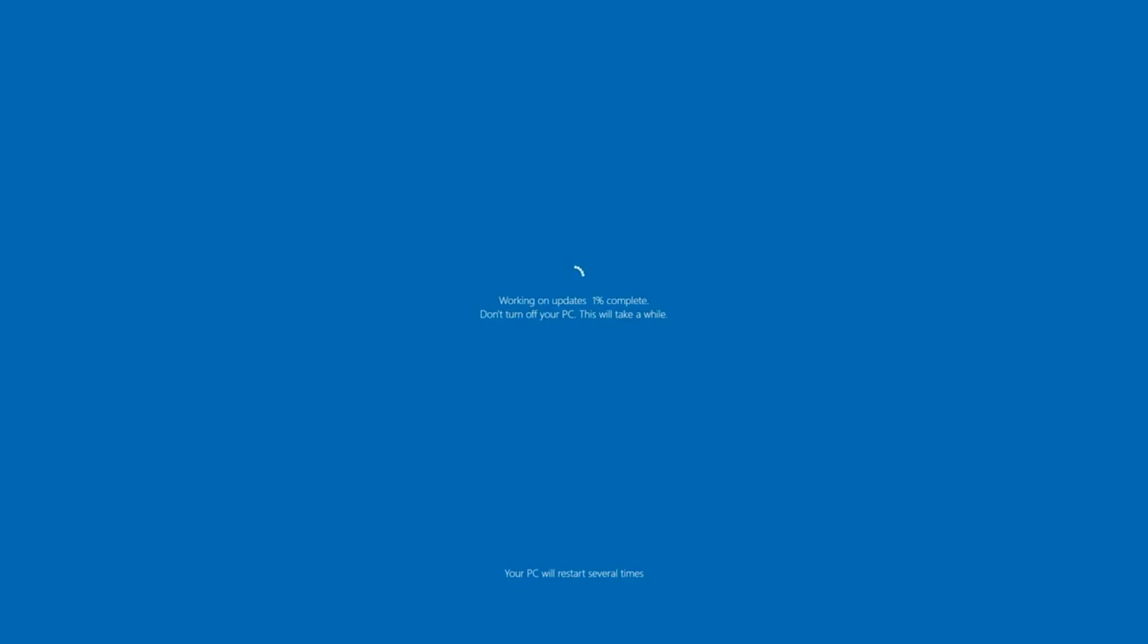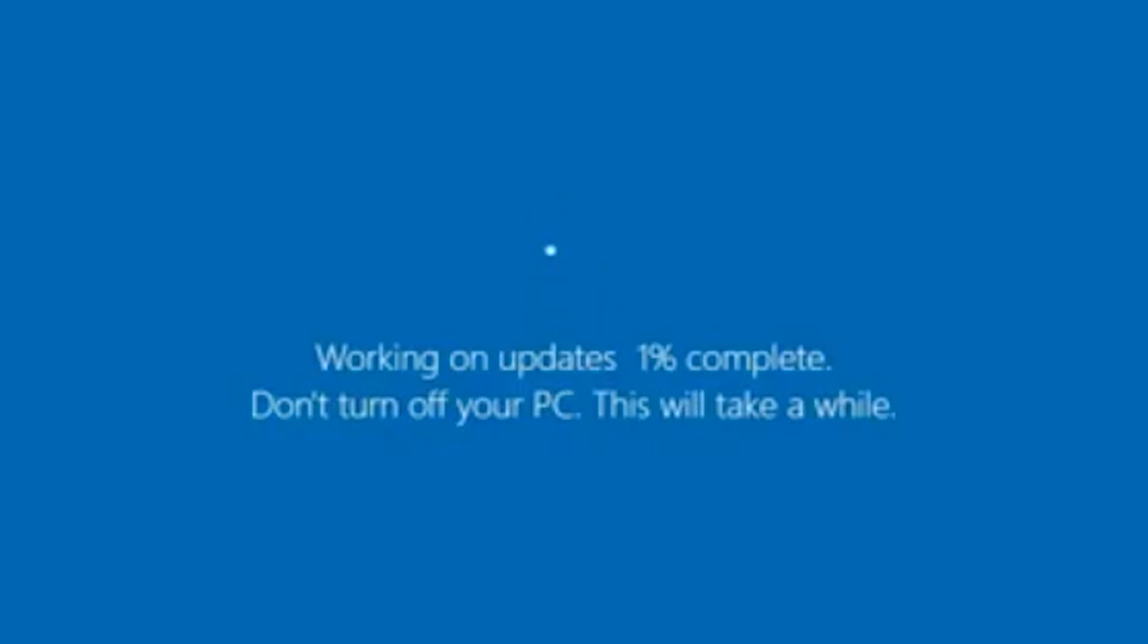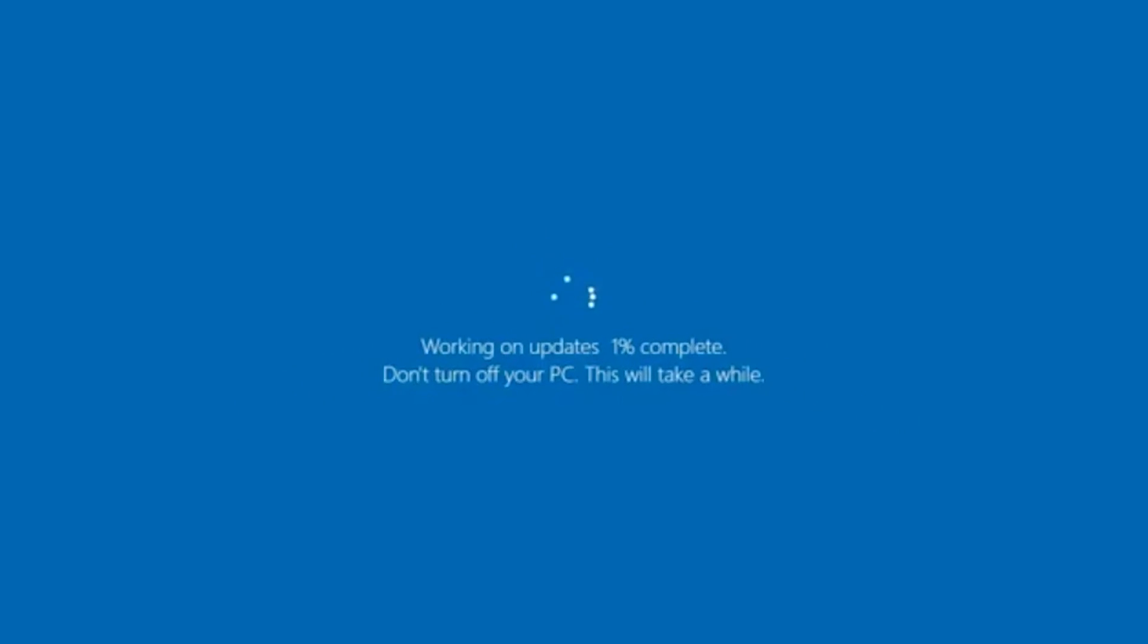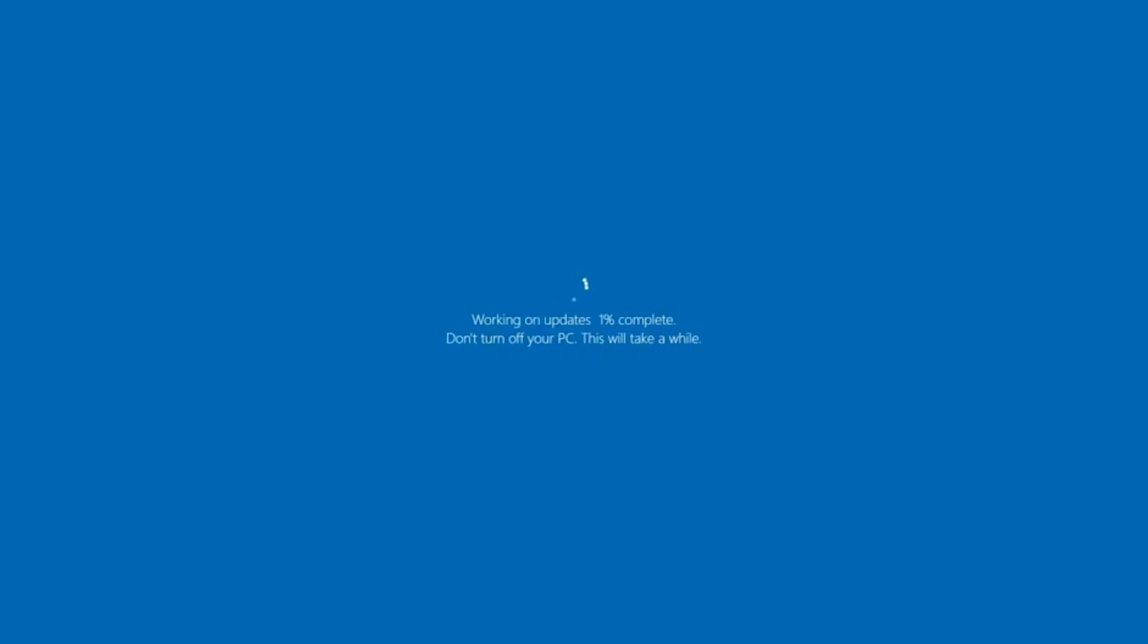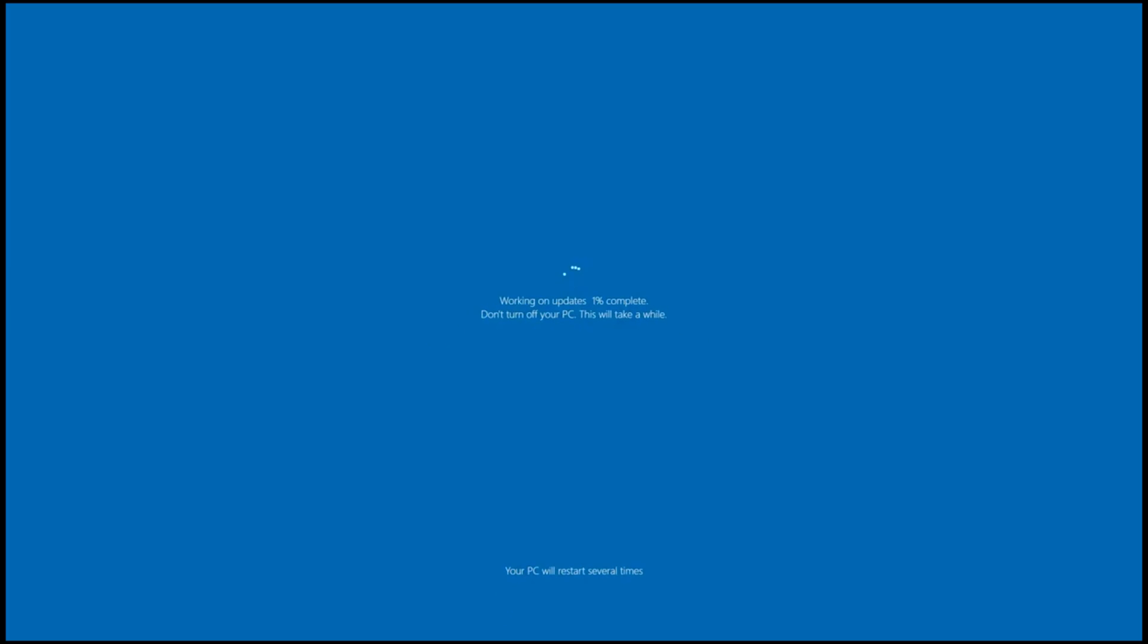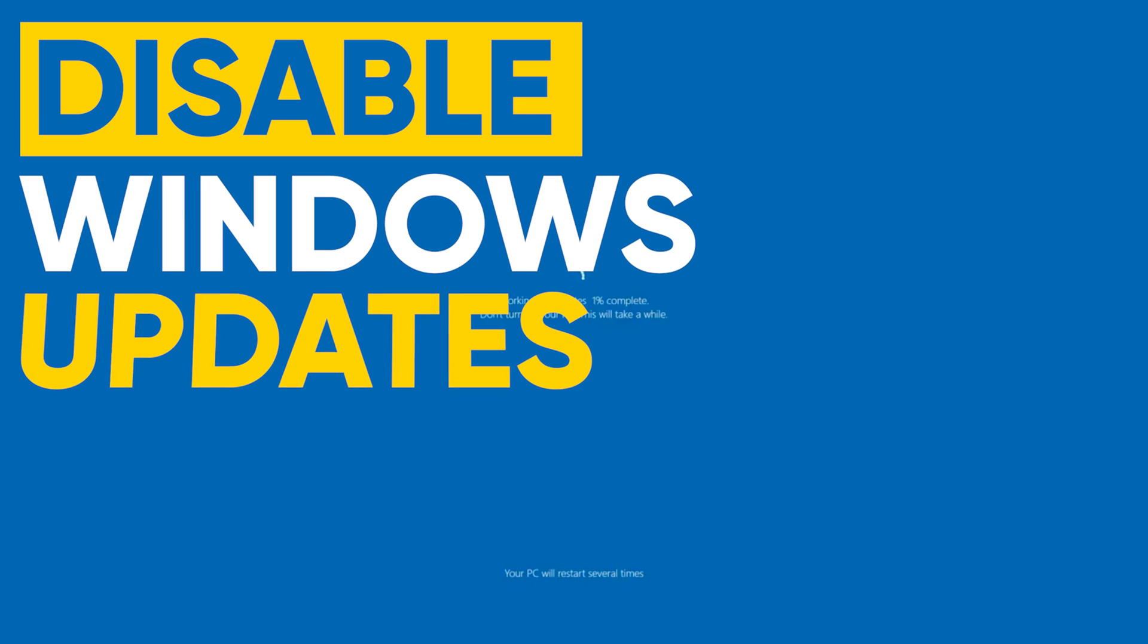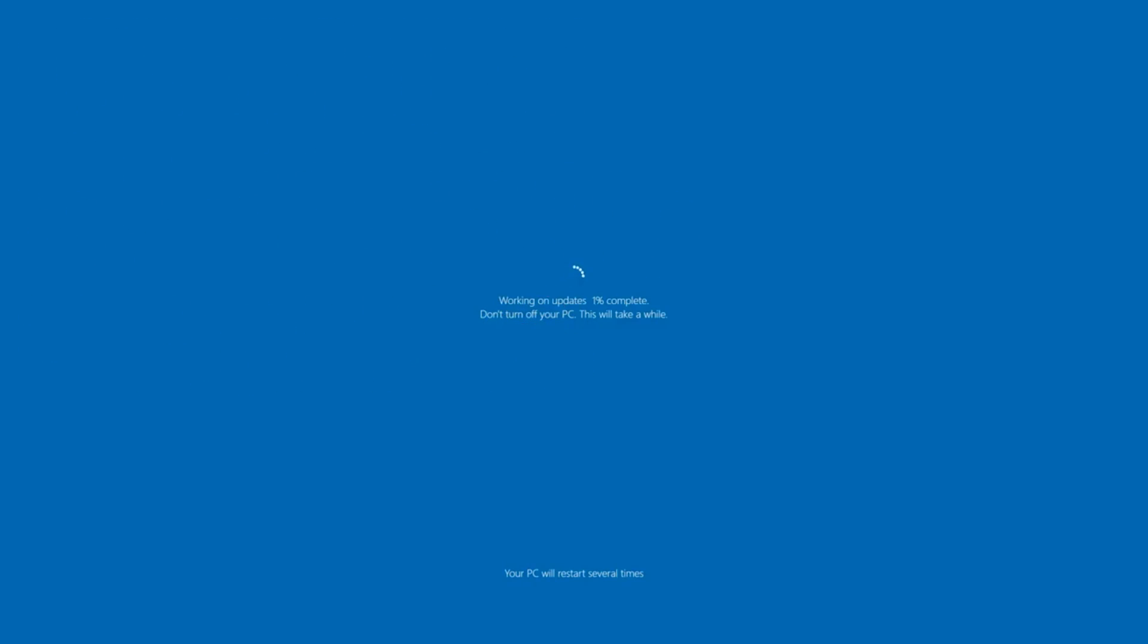Windows updates can sometimes do more harm than good. If you're like me and you have a computer doing a dedicated task like mining or something like that, you don't want Windows to randomly restart because of an update. In fact, you probably just want to disable it completely. In this video, I'm going to walk you through the steps to get that done, so let's check it out.